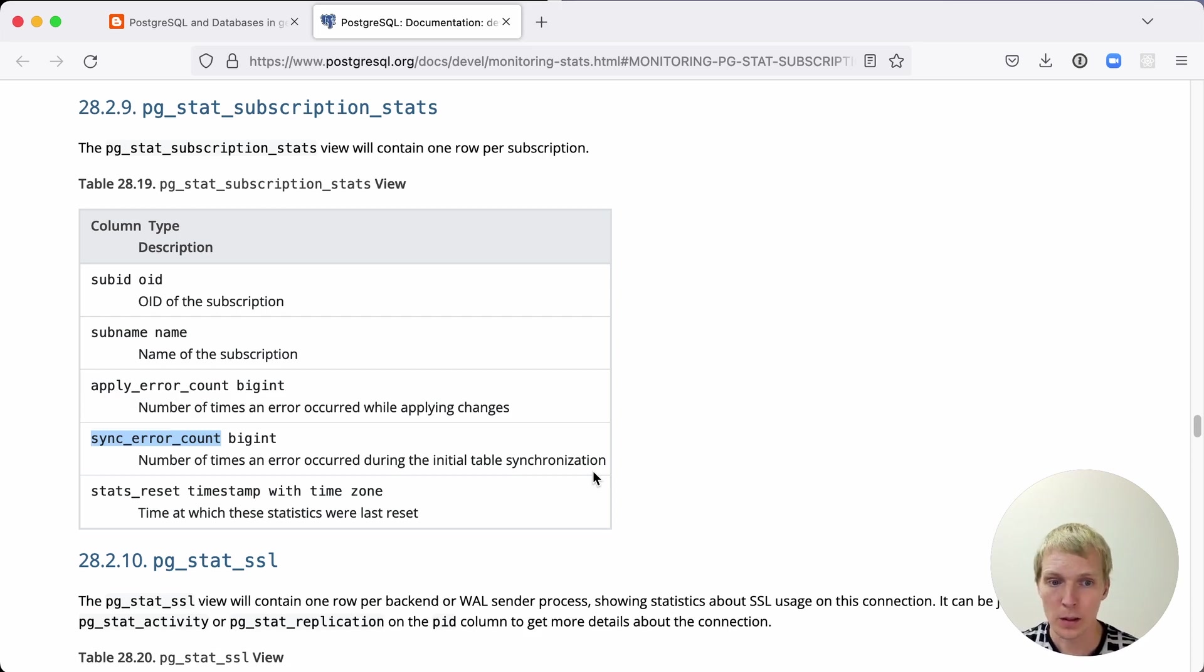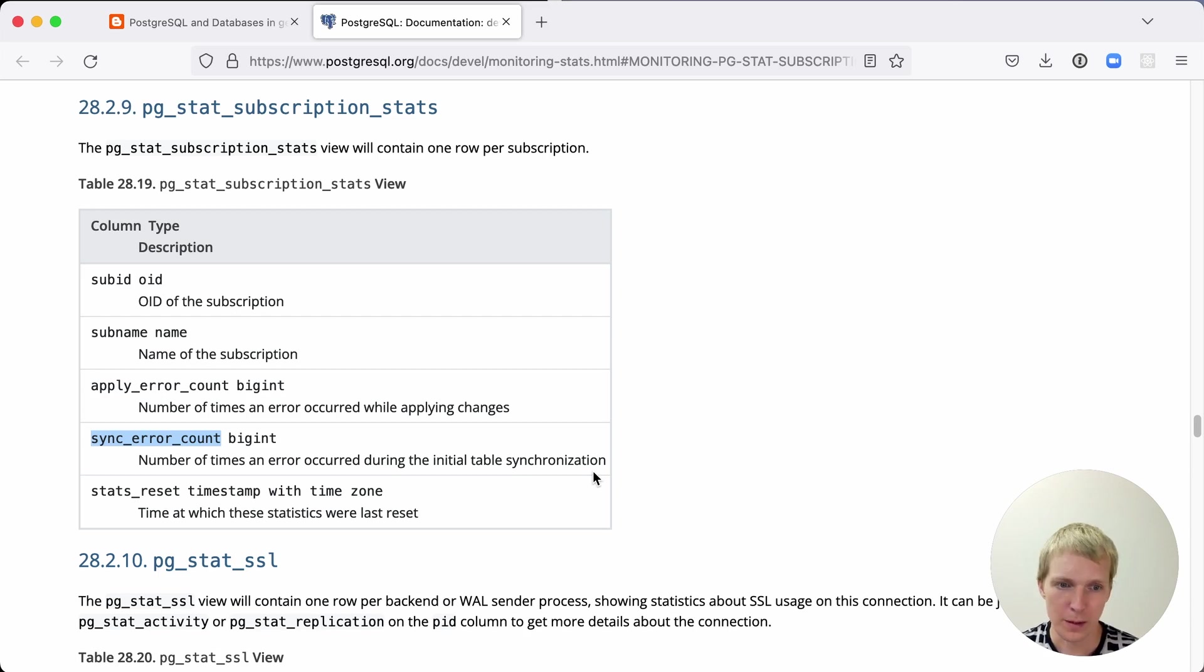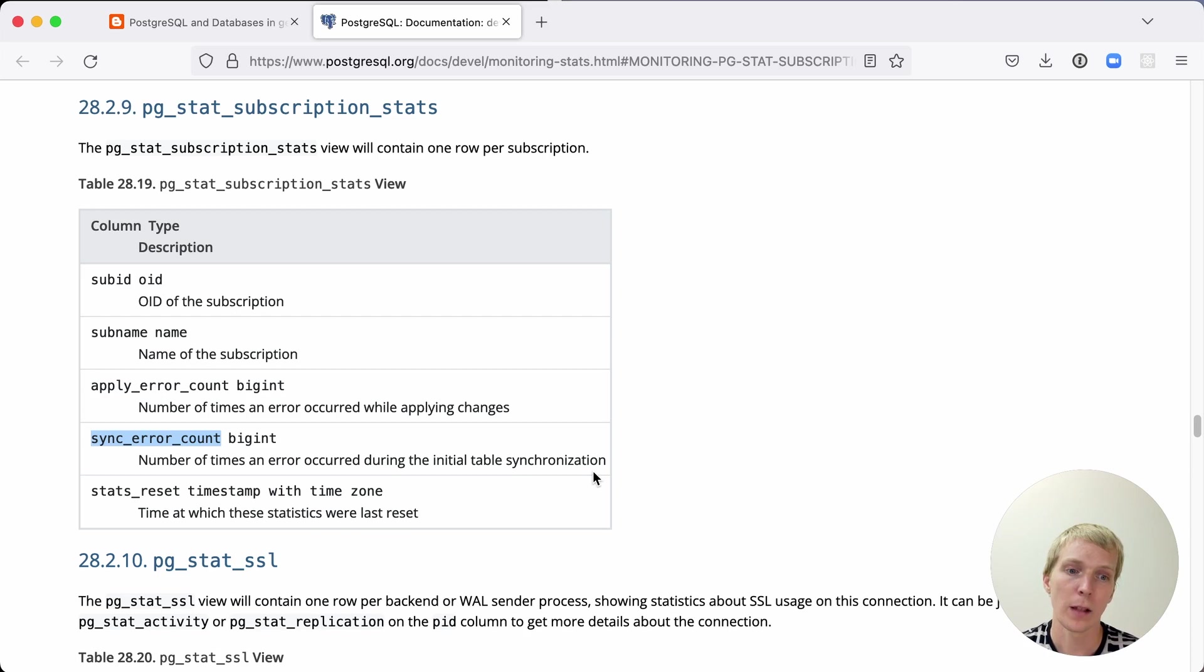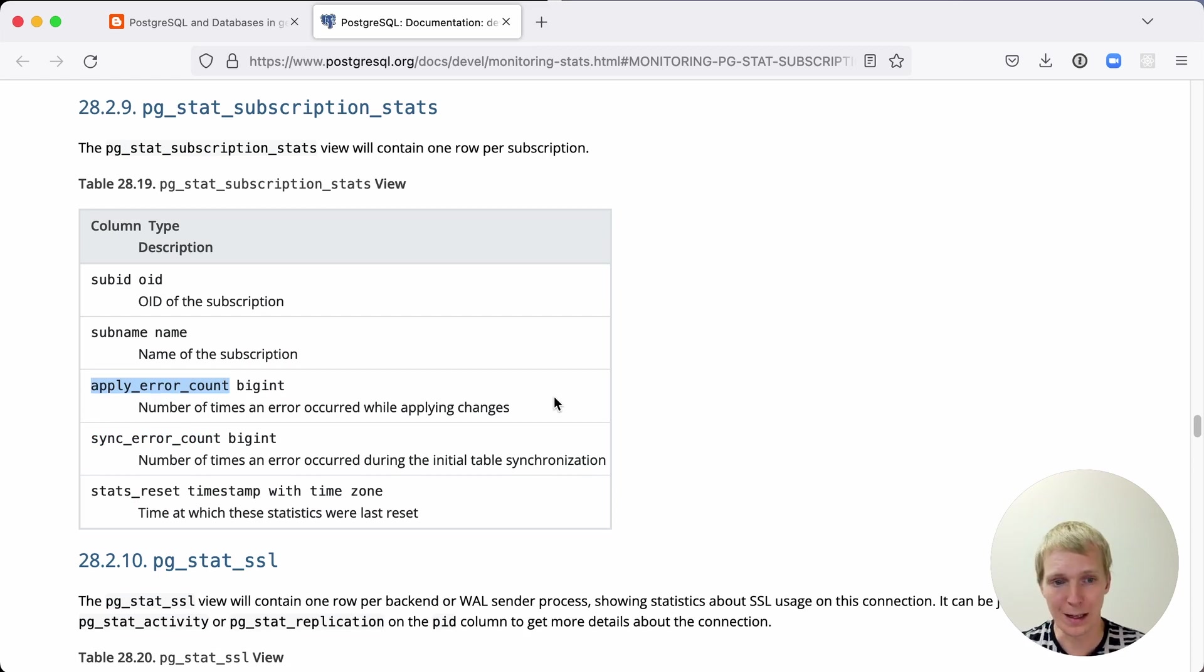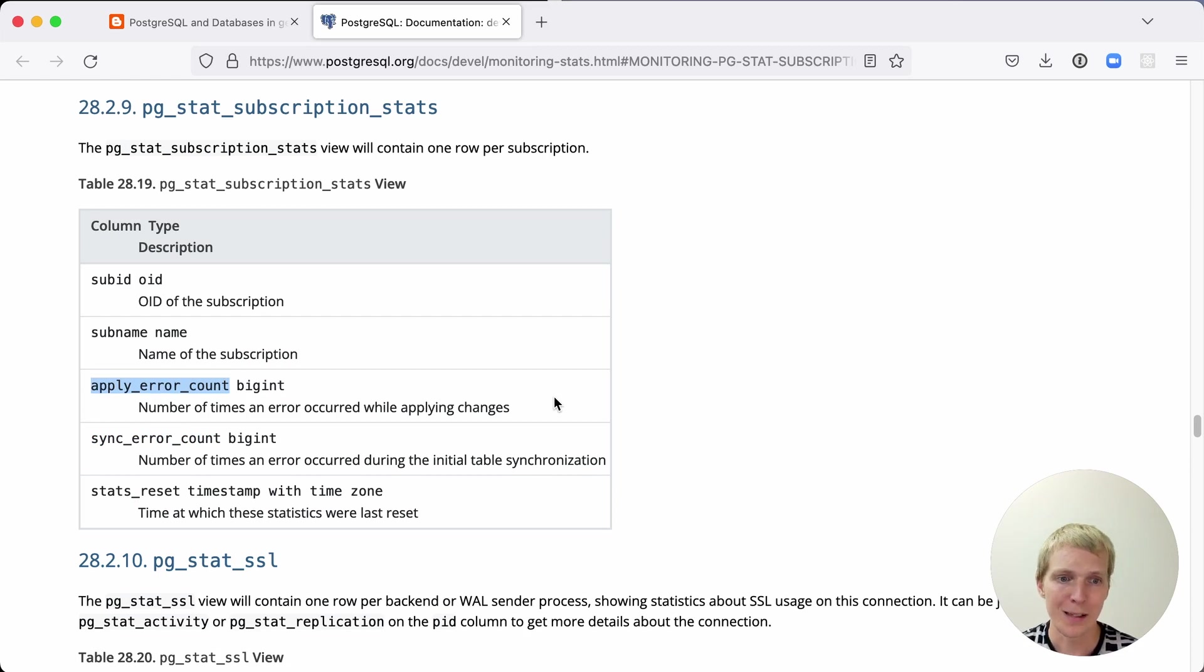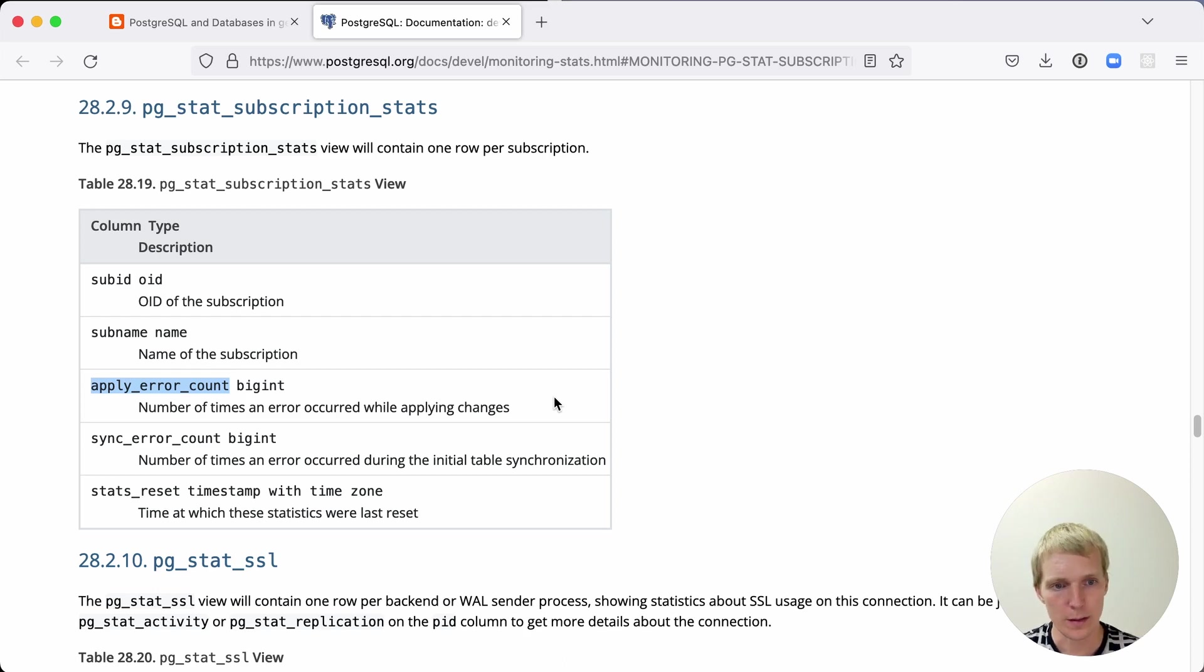The scenario that I've seen often in production is that you mess something up, you forget something, and then suddenly the replication breaks and errors start happening on the subscriber. This is where I would watch out for this apply error count becoming non-zero or being incrementing from the previous count, because that would mean that there is something that needs my attention and I need to go in and fix it.